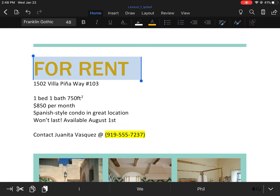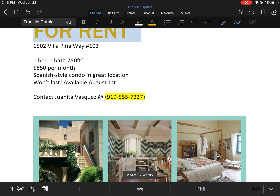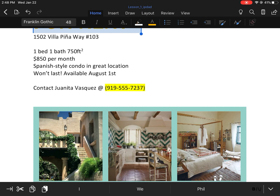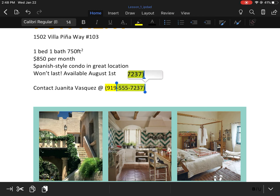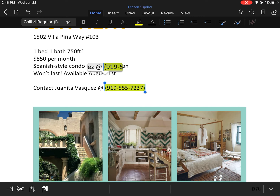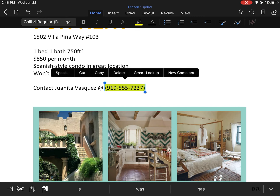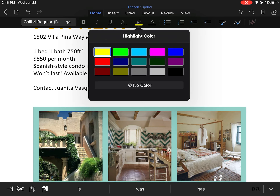The directions then say to remove the highlights from the phone number. It's the same thing we did before — we're going to click and press select, expand our selection so the whole piece is covered. In the middle of the Home tab we're going to press the highlight option and select no color.